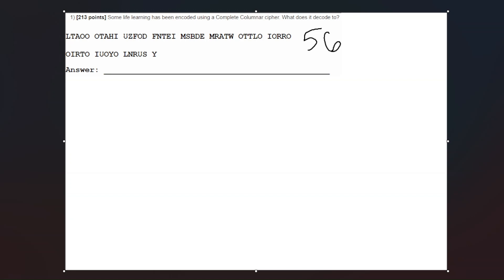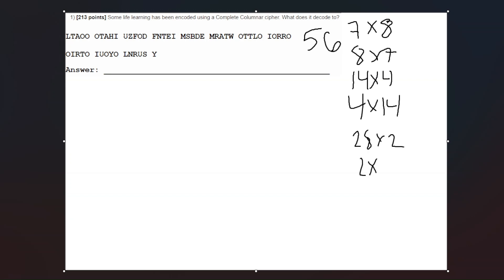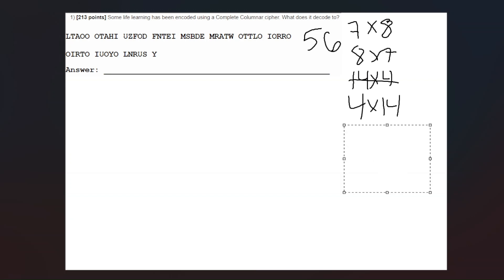So some of the arrays we can make are like 7 by 8, maybe 8 by 7, and then like 14 by 4, 4 by 14, and then that's pretty much it. We have like 28 by 2 and stuff, but that just doesn't really make sense because we always want to go for the two numbers that are closest to each other. So we can cross out 2 by 28, 28 by 2, all of those, and then we can also cross out 14 by 4 because we know one rule that we can't have any amount of columns outside of the range of 4 to 9. That's a rule that's part of the CodeBusters manual to where we need to have 4 to 9 columns no matter what.